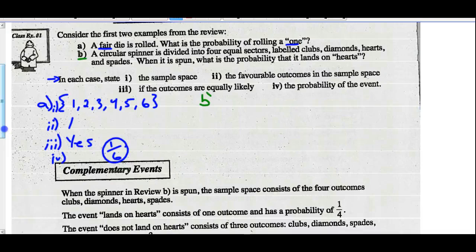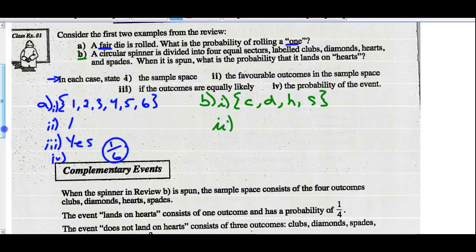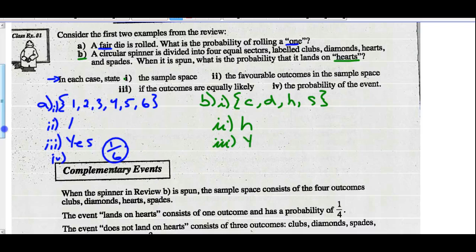Look at Part B. A circular spinner is divided into four equal sectors labeled clubs, diamonds, hearts, and spades. Part 1: what is the sample space? The sample space is clubs, diamonds, hearts, and spades. Part 2: the favorable outcomes — the question asks what's the probability that it lands on hearts, so the favorable outcome is hearts. Part 3: are outcomes equally likely? We're told it's a circular spinner divided into four equal sectors, and we assume the spinner doesn't favor one sector, so yes, equally likely. The probability is one-fourth.